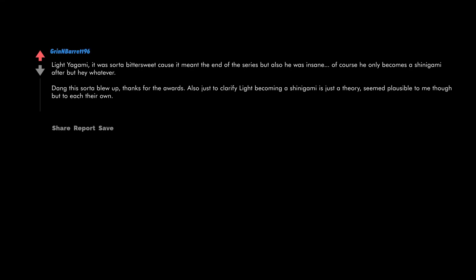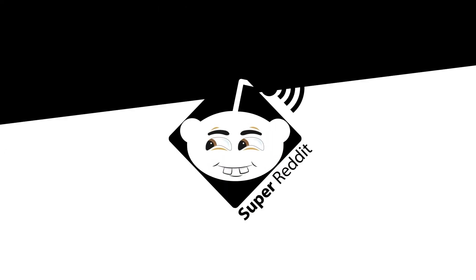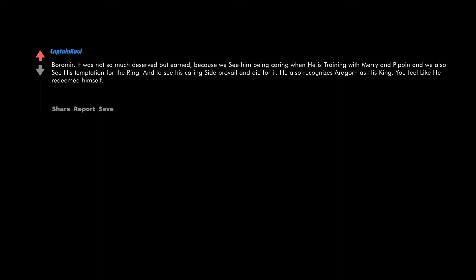Light Yagami - it was sort of bittersweet because it meant the end of the series, but also he was insane. Of course he only becomes a shinigami after, but hey, whatever. This sort of blew up, thanks for the awards. Also just to clarify, Light becoming a shinigami is just a theory. Seemed plausible to me though, but to each their own.